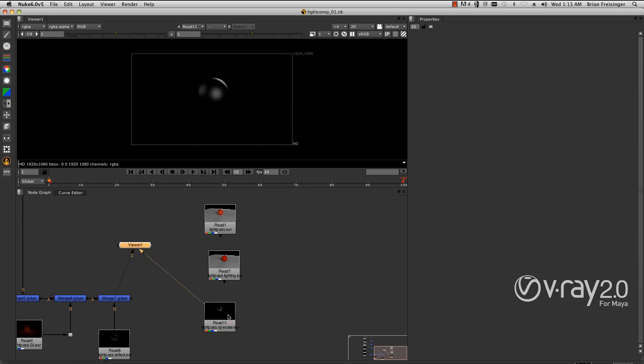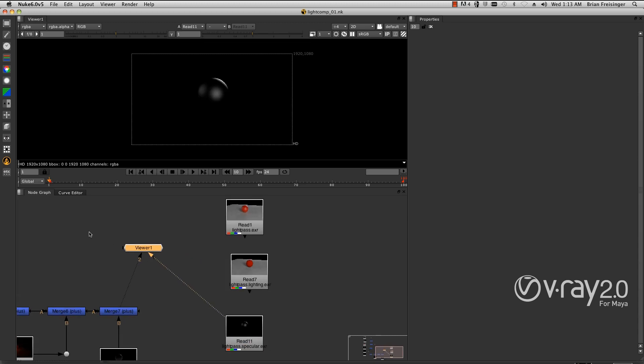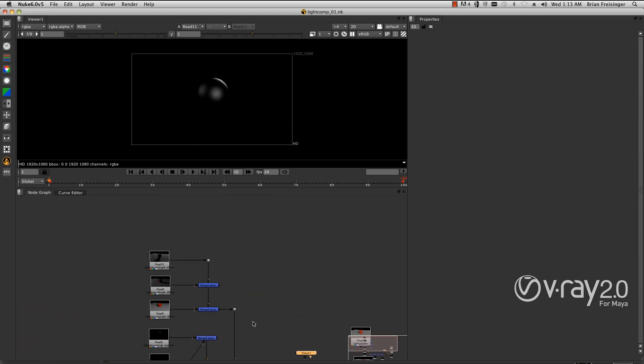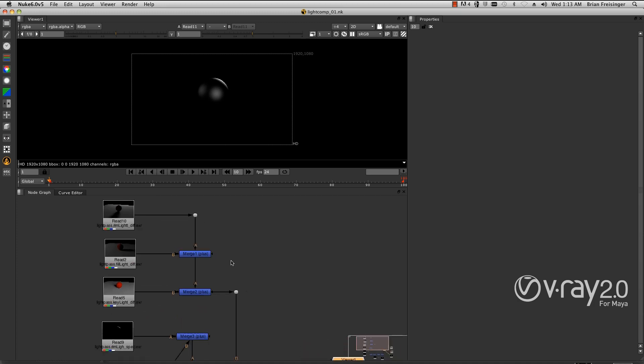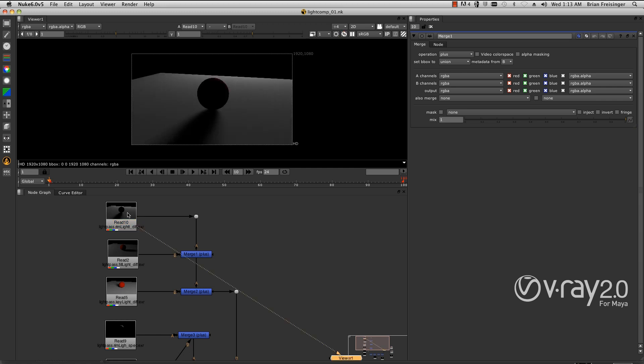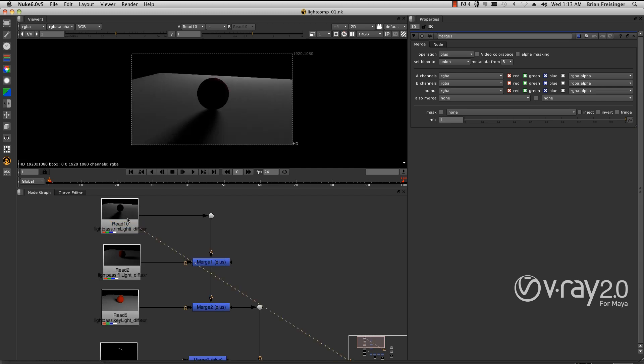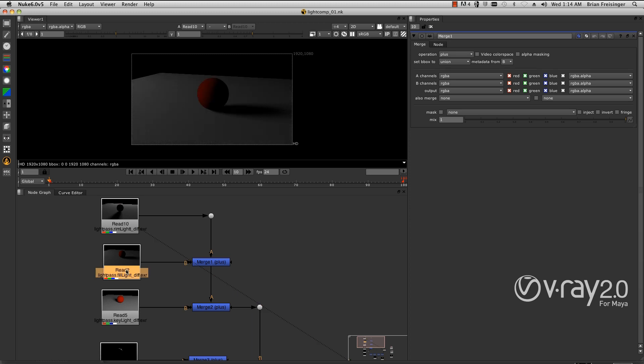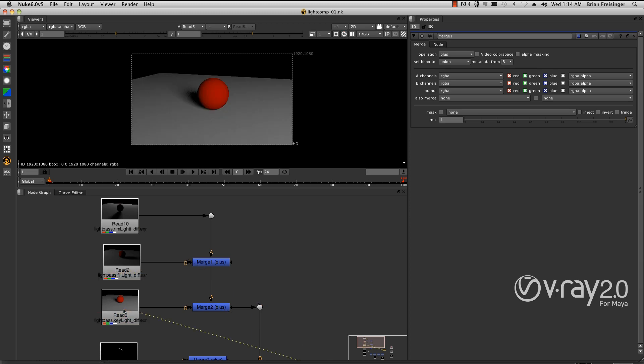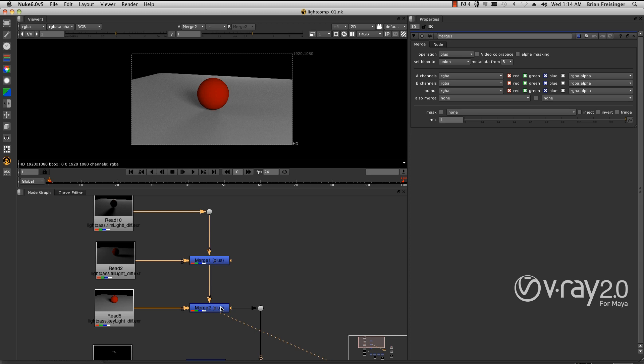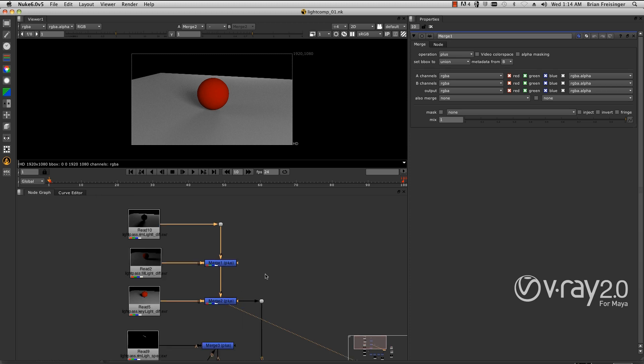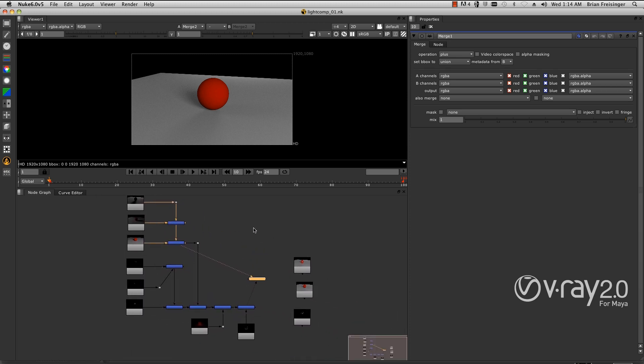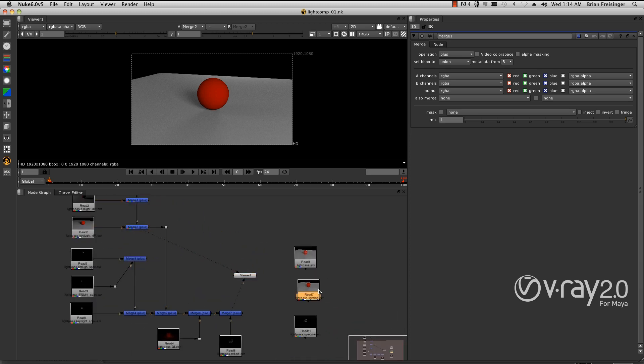Generally, I love Nuke and working with V-Ray in Nuke because it's very easy to merge all the layers together. They're all simple, straightforward plusses. There's our diffuse light pass, our rim light, our fill light, and our key light. The combined of all these looks like this. If I do a quick A-B against the other lighting pass, you can see they are identical.